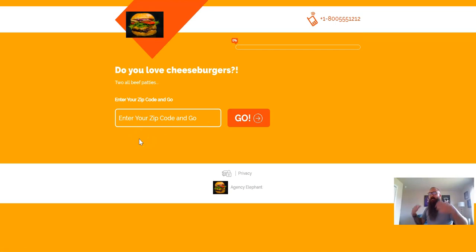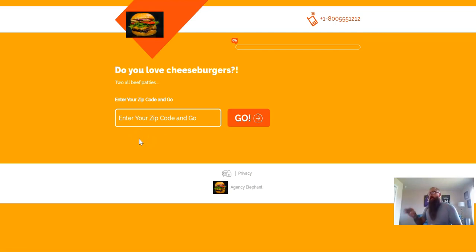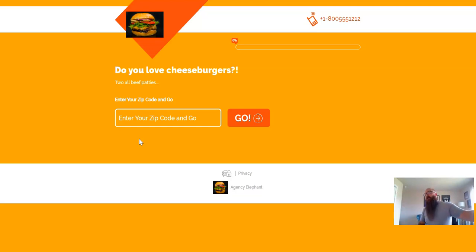So I've got my form completed. Now all I need to do is connect the form to the group in my Agency Elephant account, and this is how that's done.